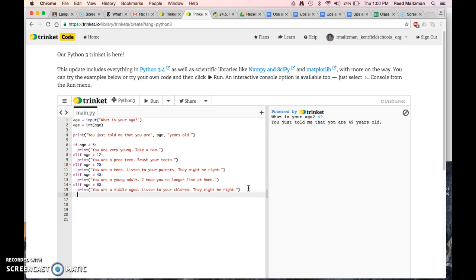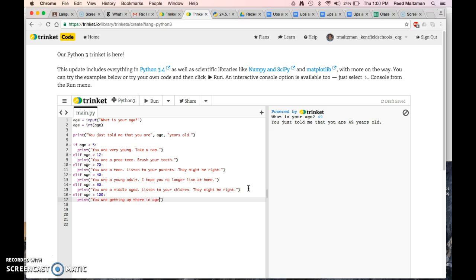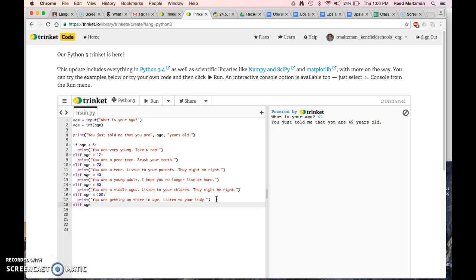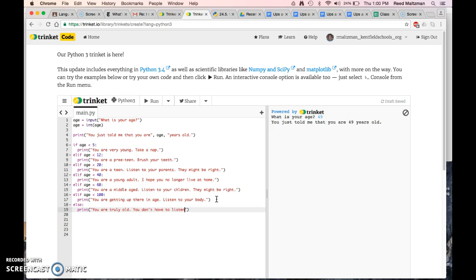And last, it means you're over 60, so elif age is less than 100. You could say you are getting up there in age. Listen to your body, because your body might have aches and pains at that point. And then just else, because I don't need any more if statements. If you're over 100, I'm just going to say else, print you are truly old, you don't have to listen to anybody.